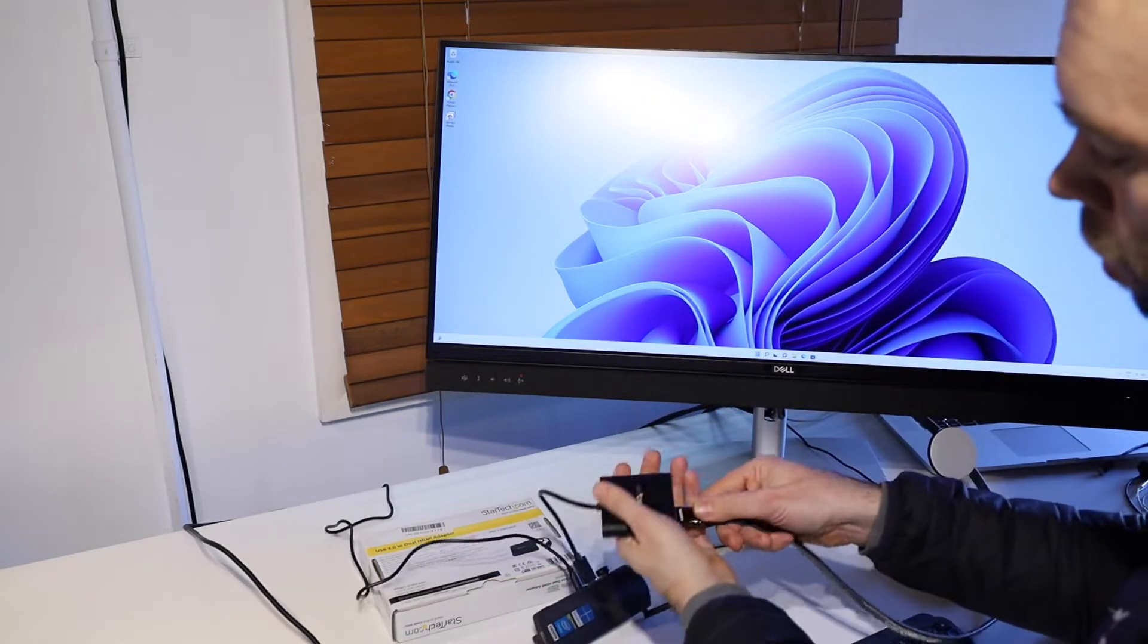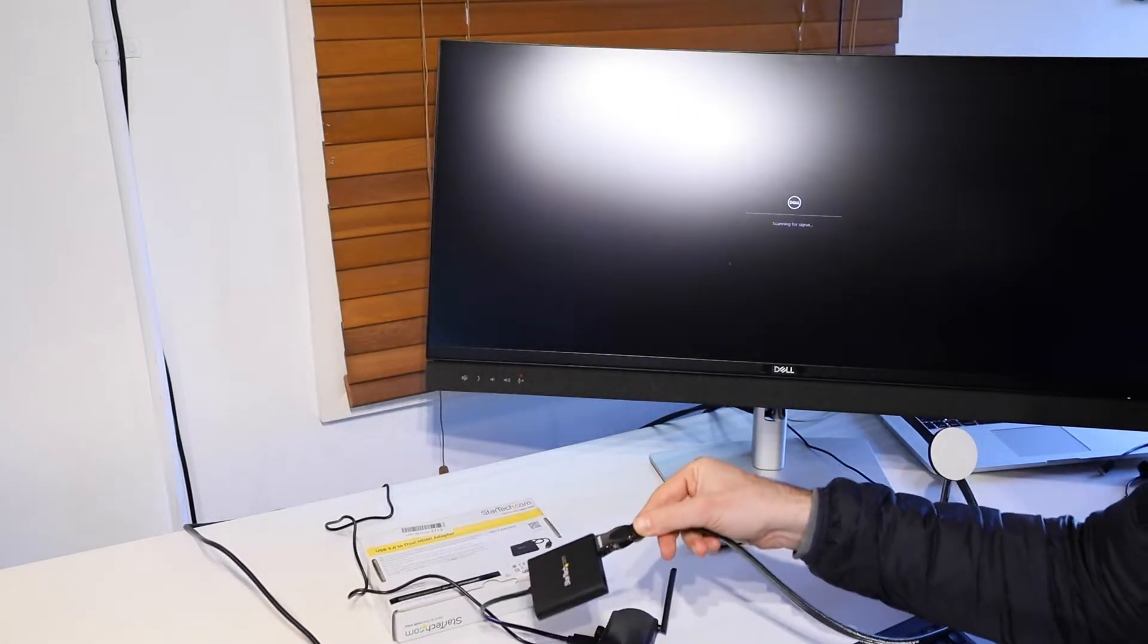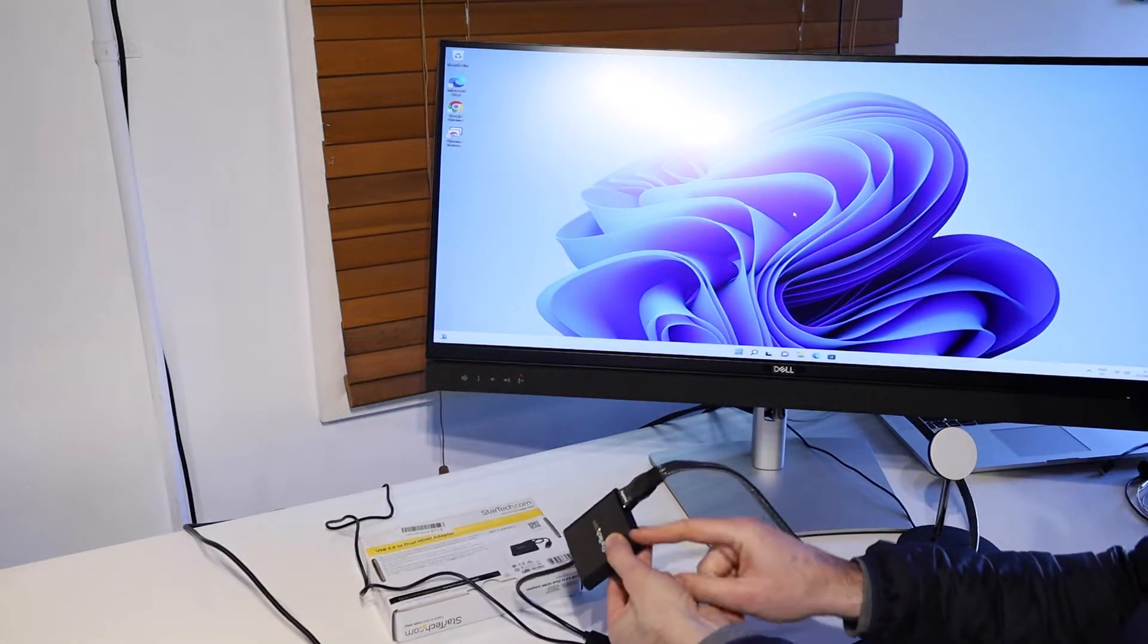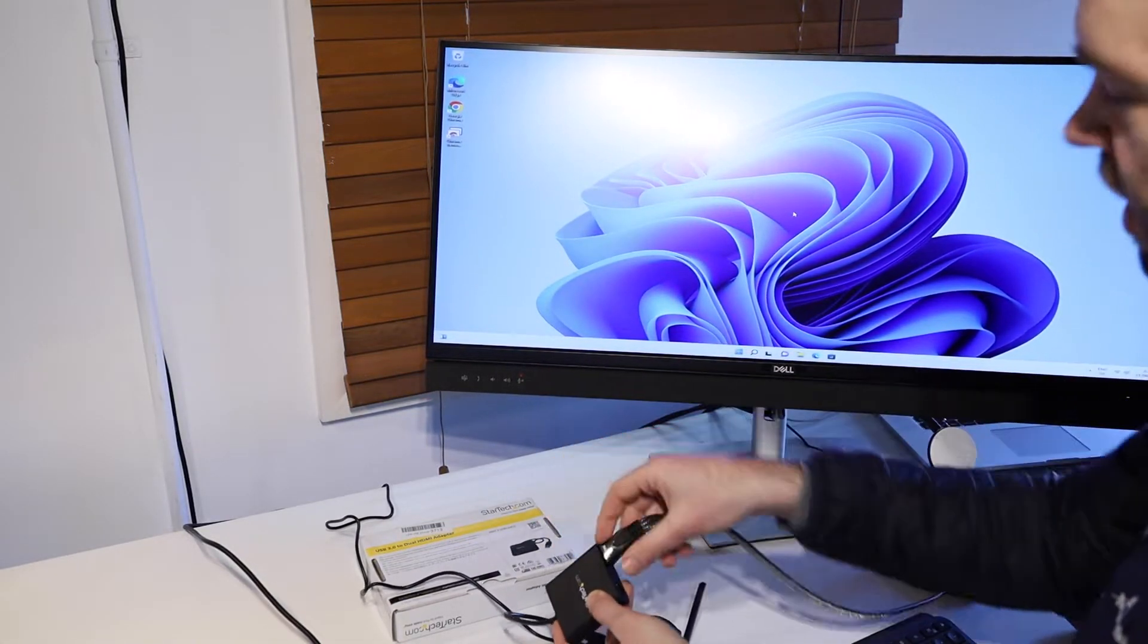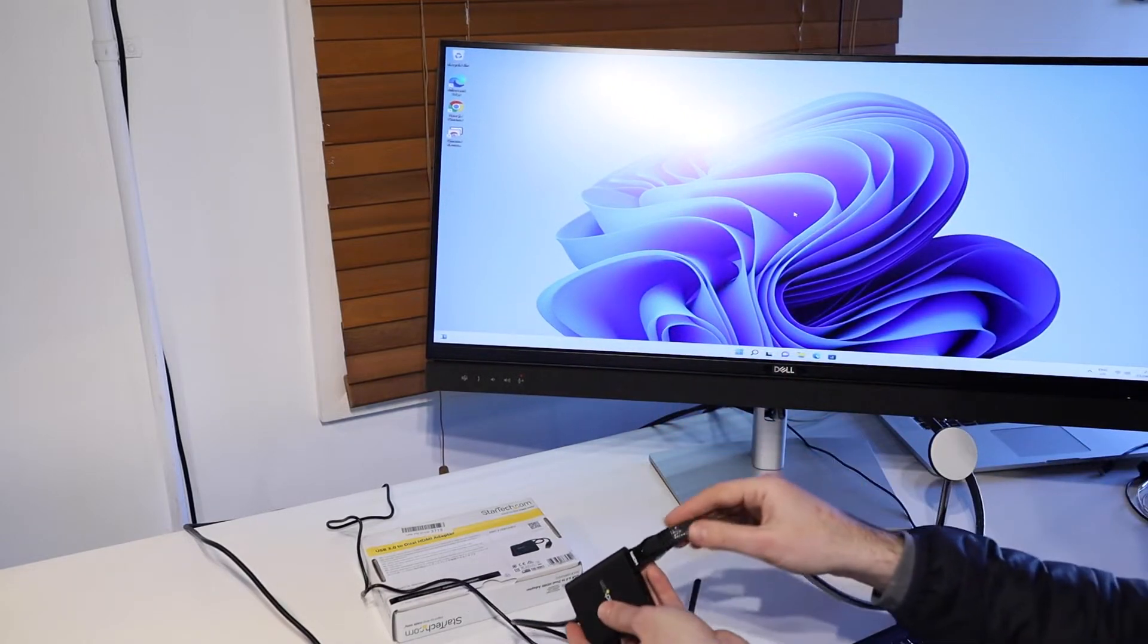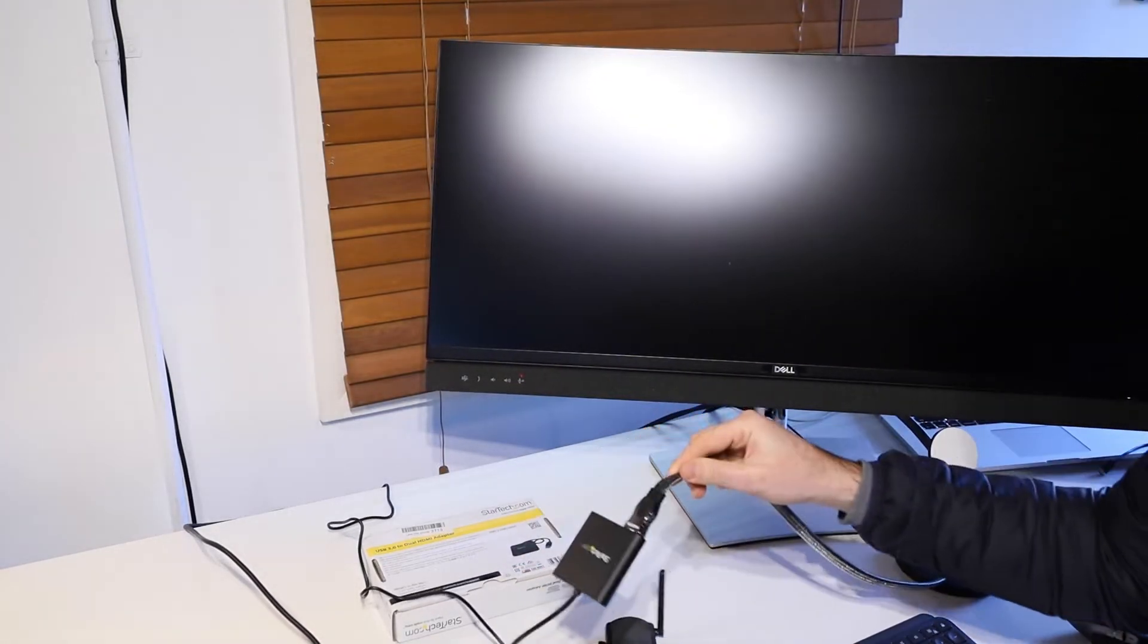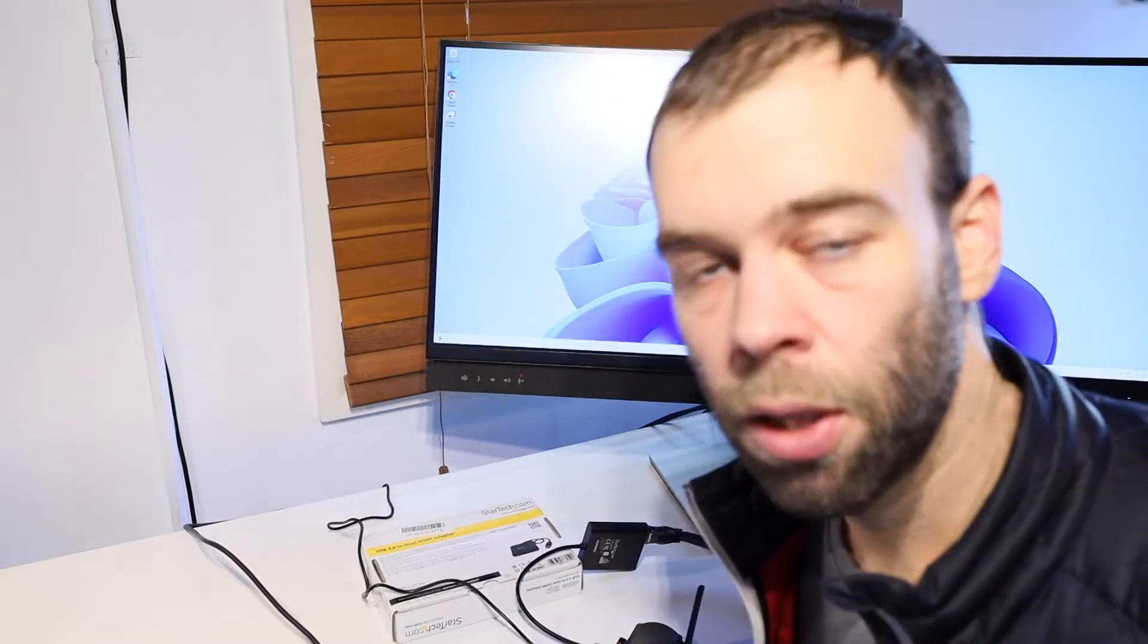We can of course use either one so we can just switch it over. It is worth keeping in mind that this one on this side, the left side, is a 4K output and the one on the right is 1080p. As you can see on the screen at the moment it's ultra wide but it's really straightforward and easy to use this adapter with a Windows 11 machine.